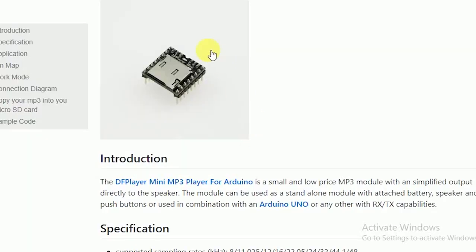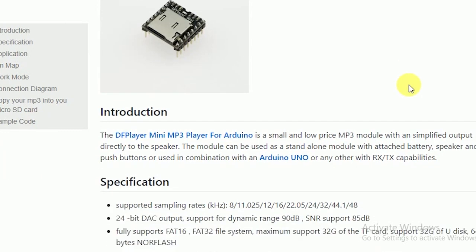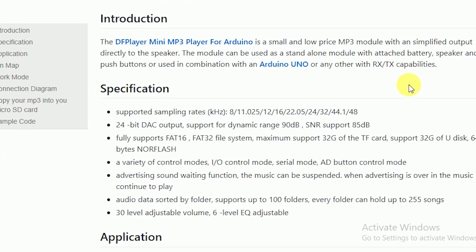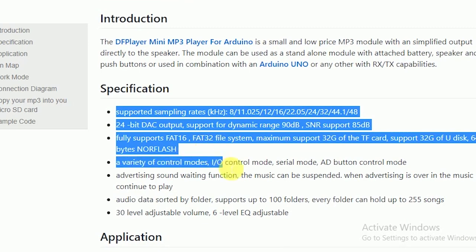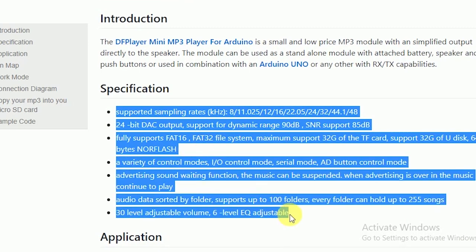Just go to the link in the description for the wiki of this module. Here you can explore the feature of the module and can see how you can interface this with an Arduino or any other microcontroller.